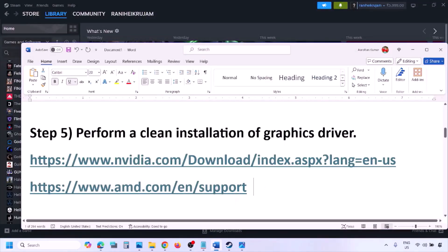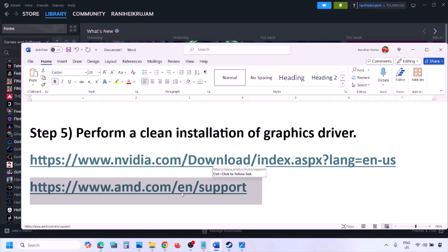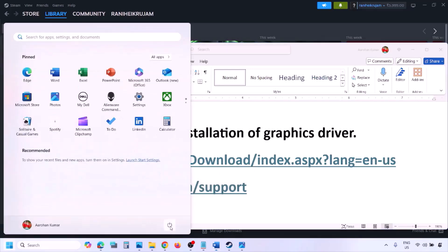AMD card users should go to the AMD website, but first uninstall the current graphics card driver from your computer. Restart your computer, then go to the AMD website, select your graphics card, download the latest driver, install it, restart your computer, and then check.